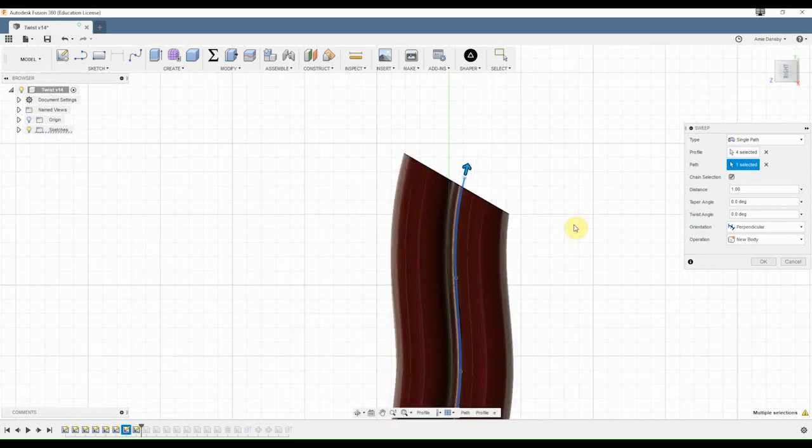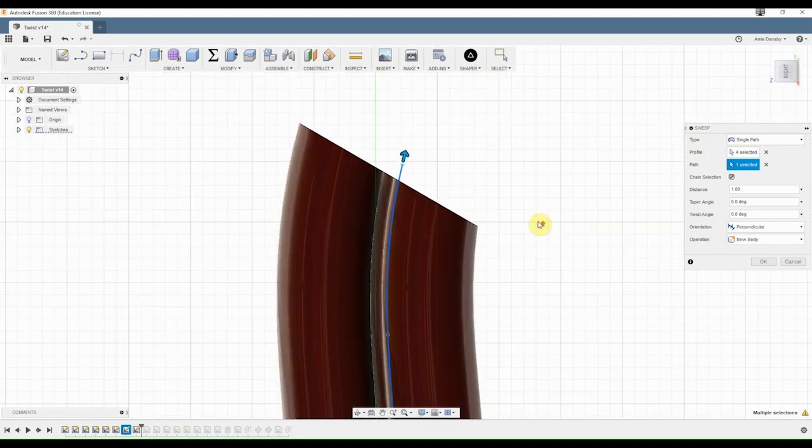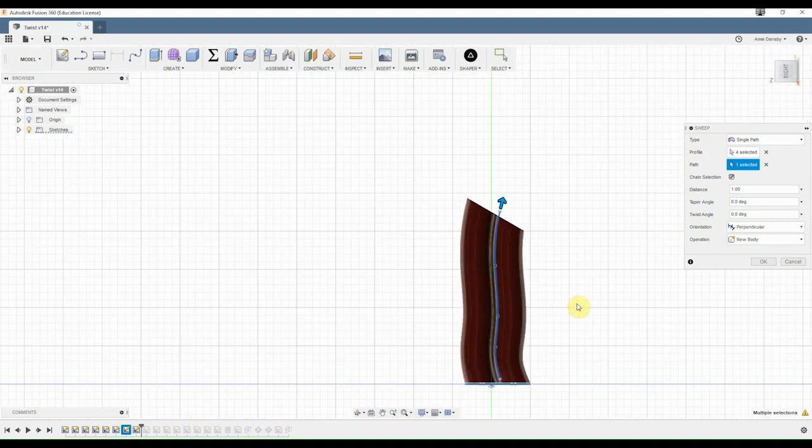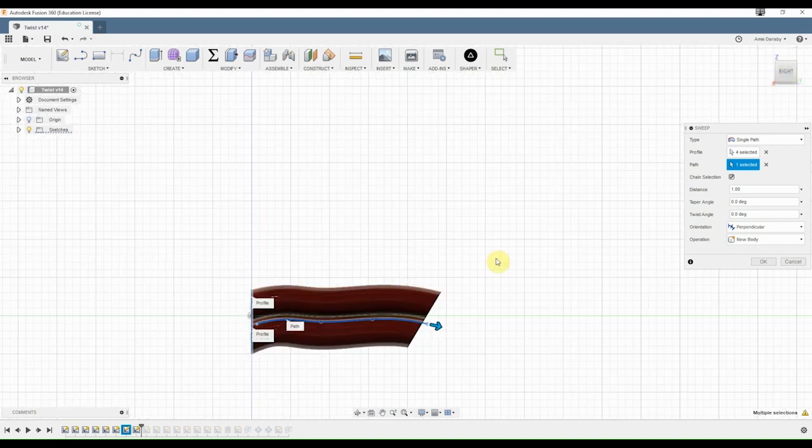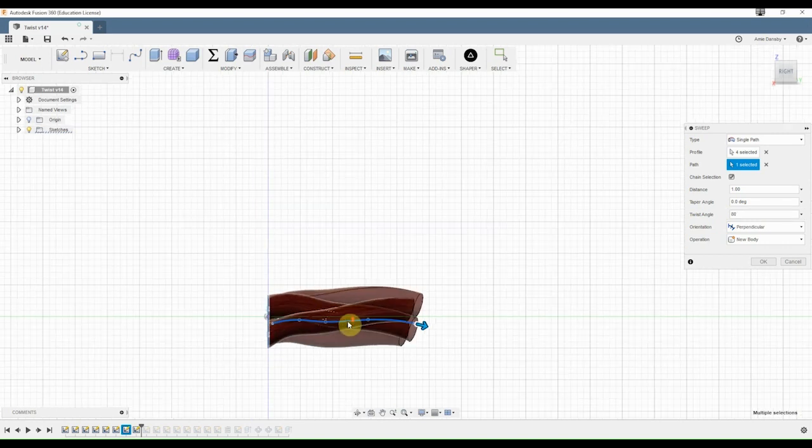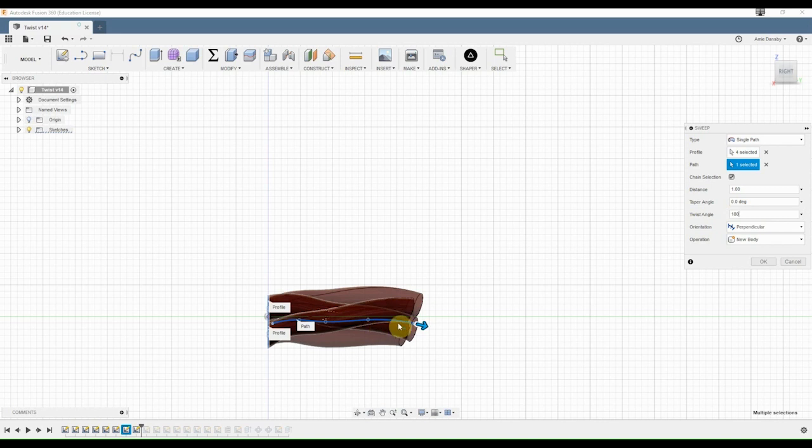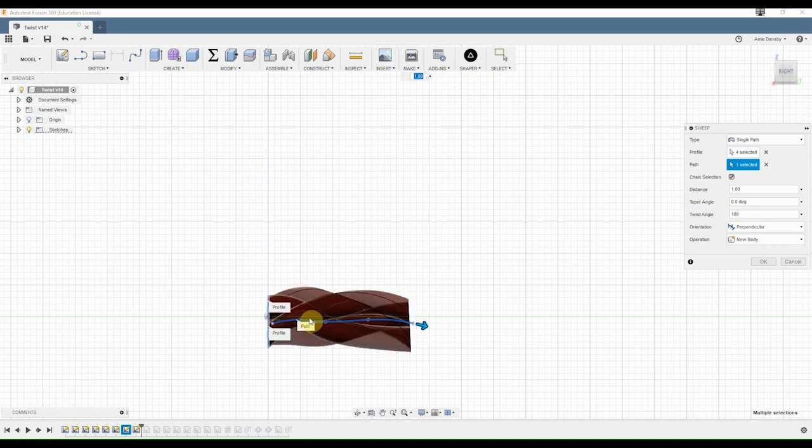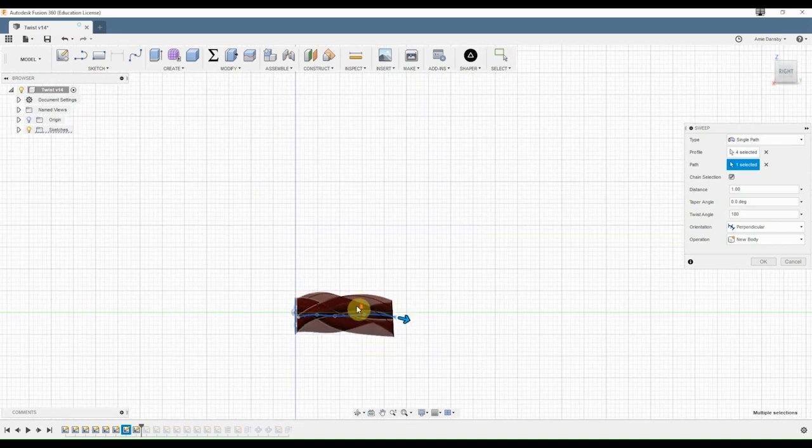But how do you get them to twist? So there's this nice little thing down here, it's called twist angle. So you can adjust this to whatever little creation path you want. I kind of played around, it just depends. I found to get like a good twist is like 180 degrees for the angle.